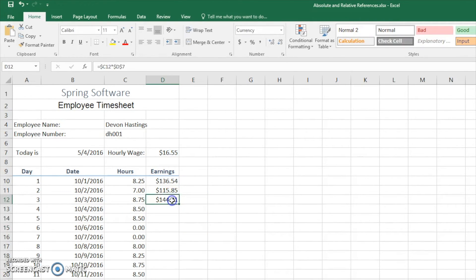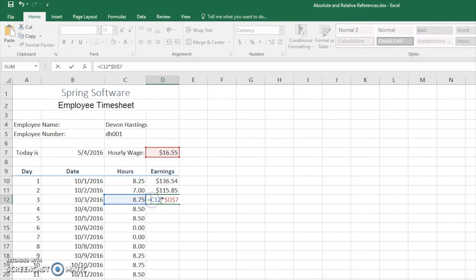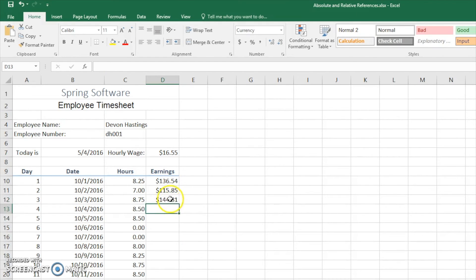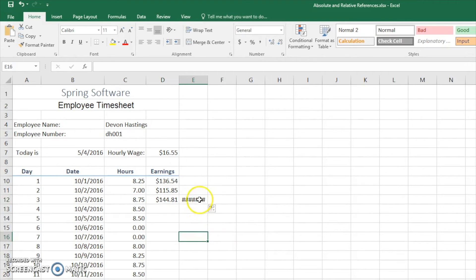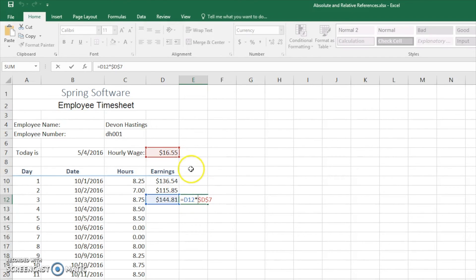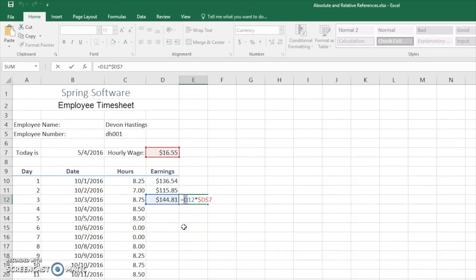Delete this. We change this back. I'm sorry, I messed that up. Enter. Drag this over again. It's going to come up with another number because now it's taking cell D12 and multiplying it by D7, since the column changed because we never made it an absolute reference column.